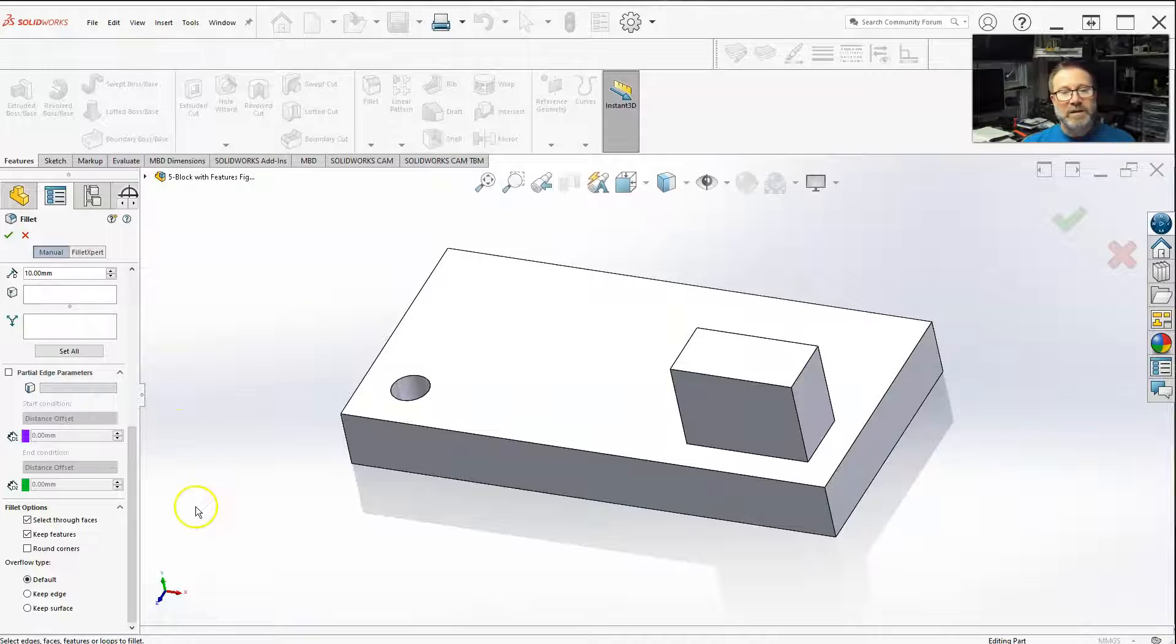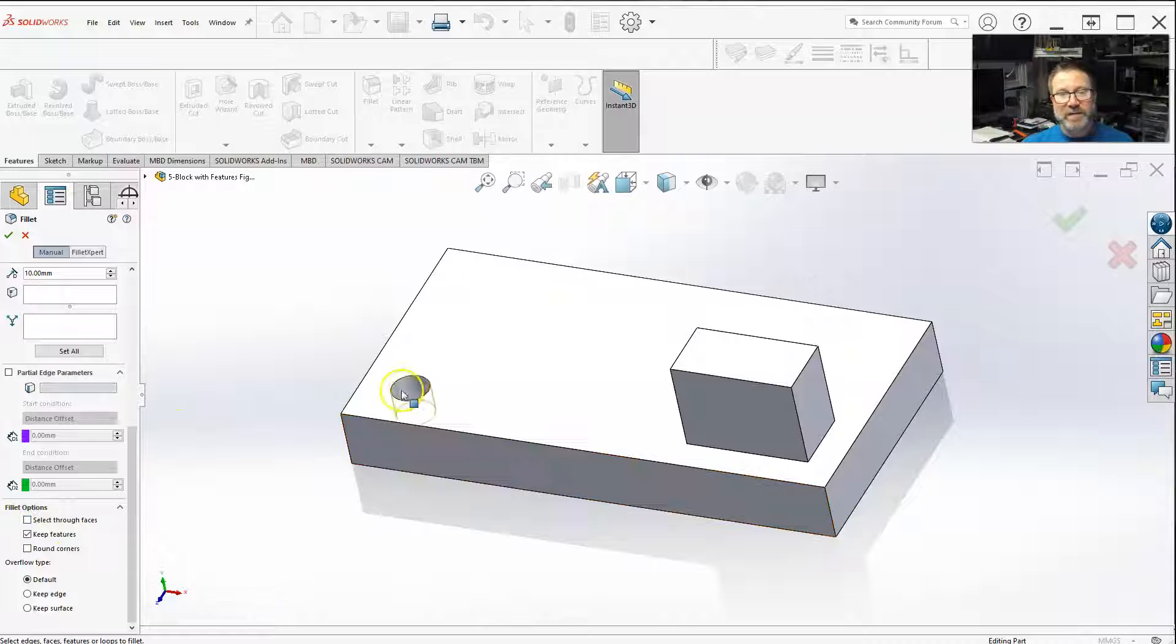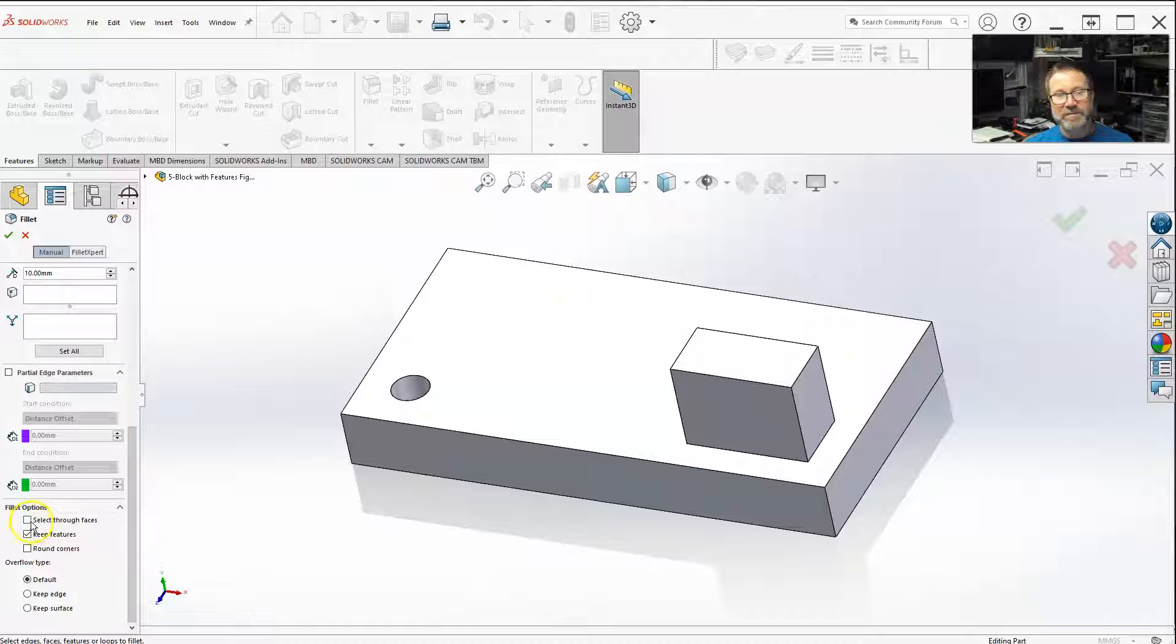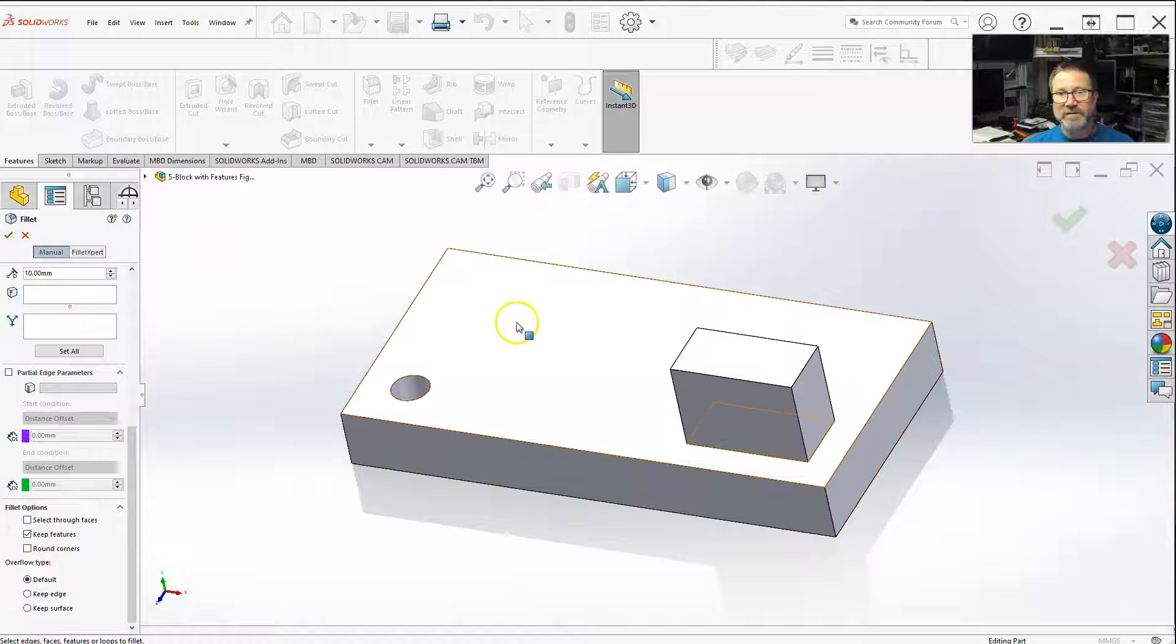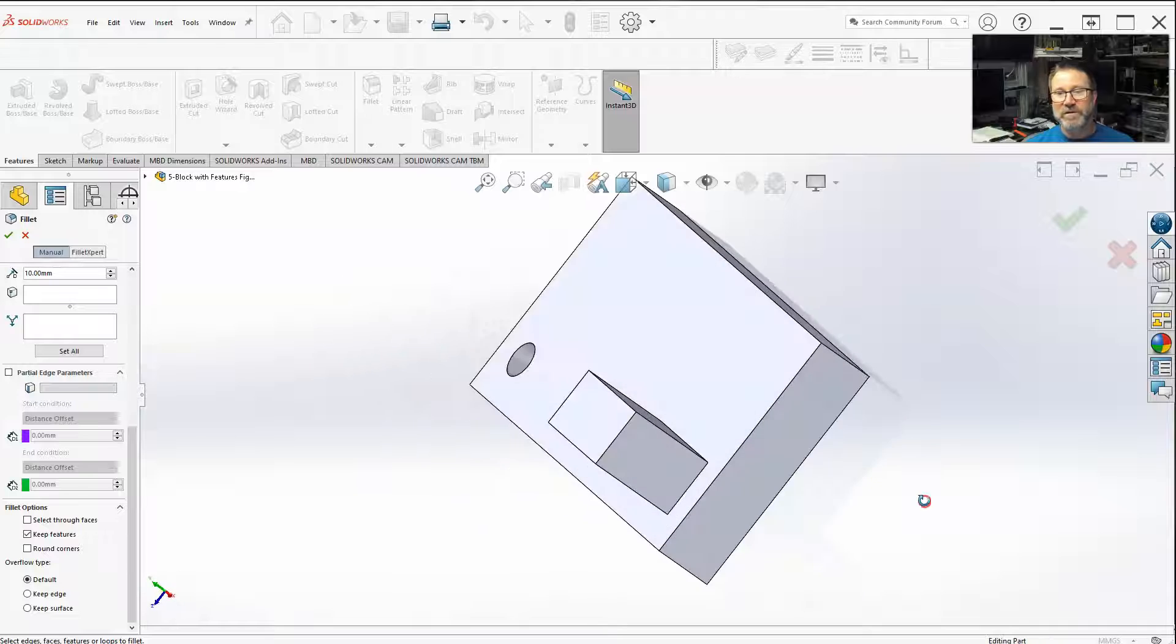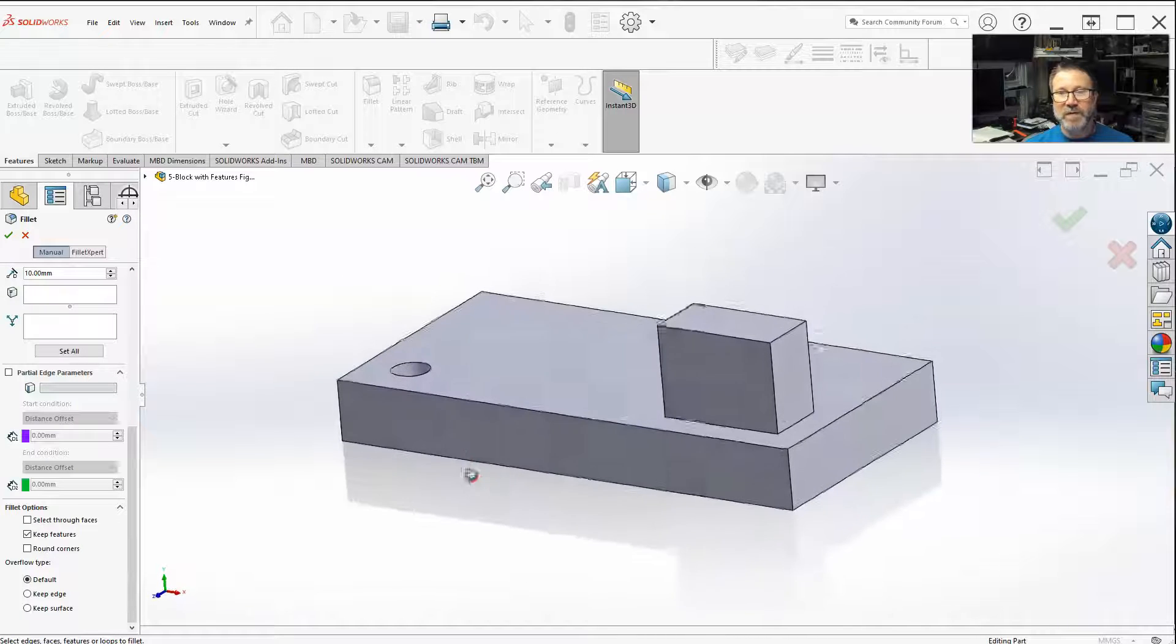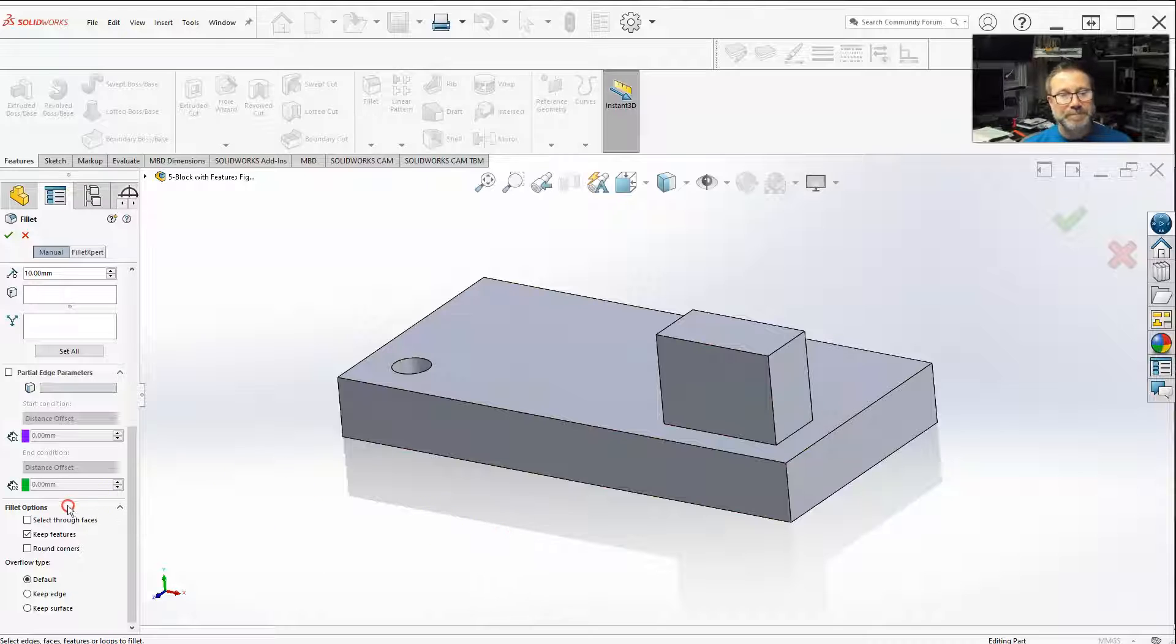So that's what select through faces does. If I didn't have it selected now, I can only select the faces that I'm on or the edges I can see. Without that select faces through, you'd have to really rotate your part. It becomes a pain after a while. So this actually speeds it up.